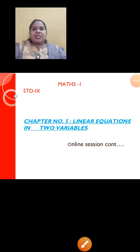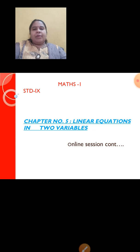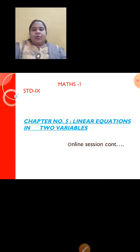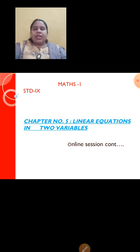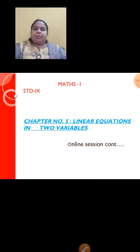Good morning students, Sai Ram. Let us continue with our Maths 1 online teaching session. We have started with chapter 5, that is linear equations in 2 variables, and finished with practice set 5.1. Today I will be continuing with the next part of the chapter.